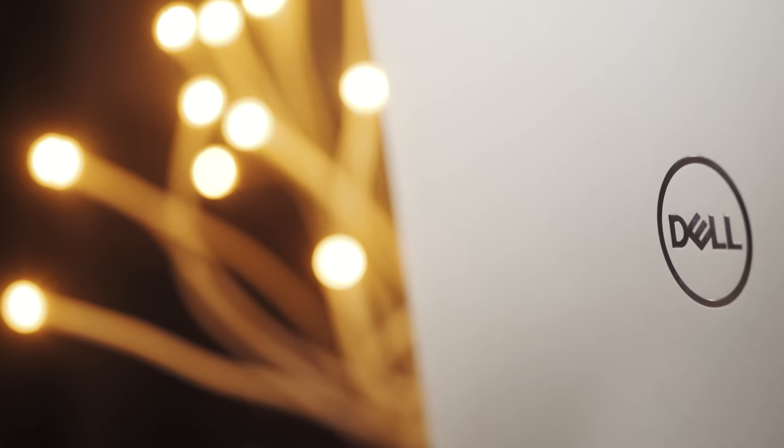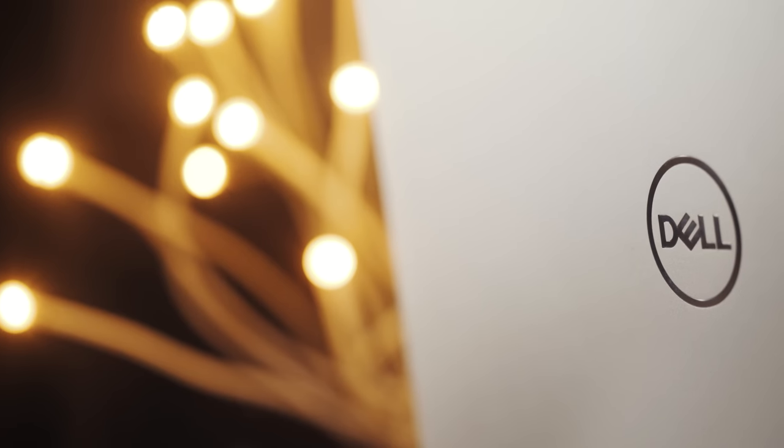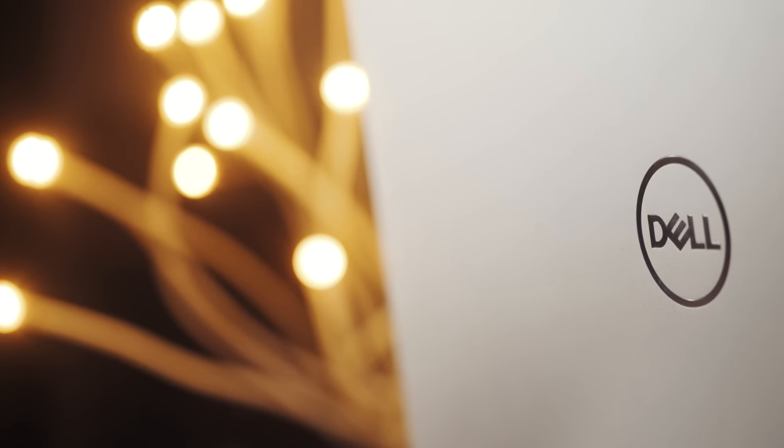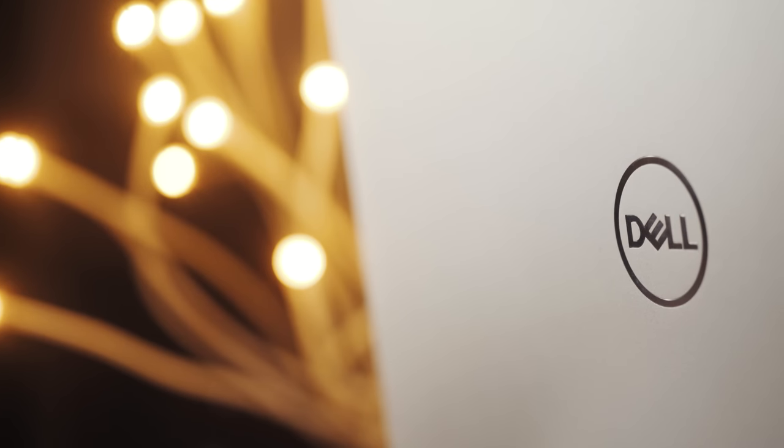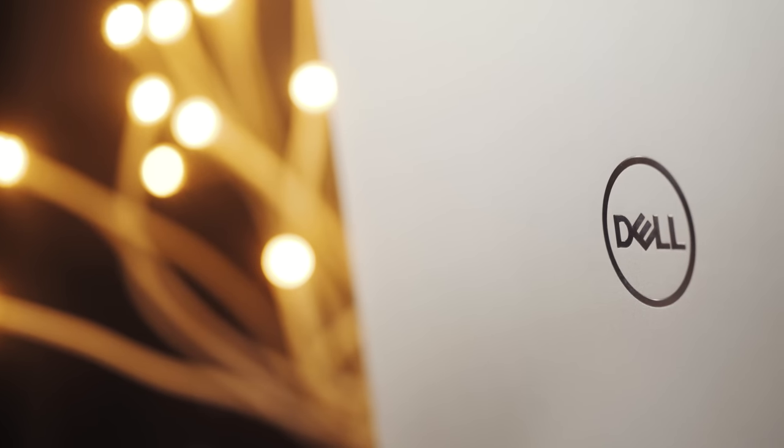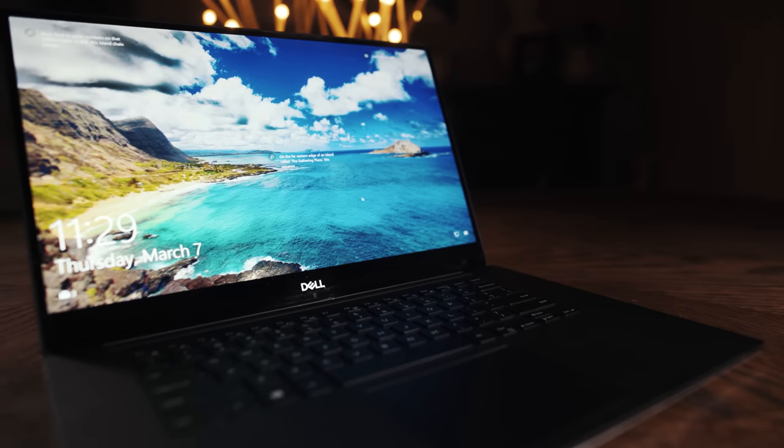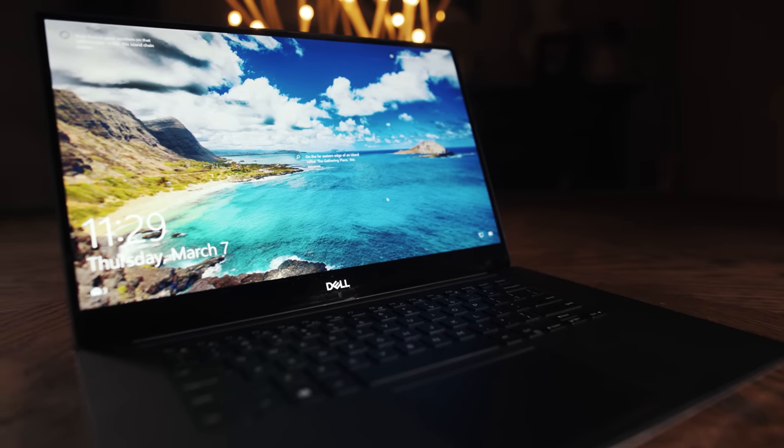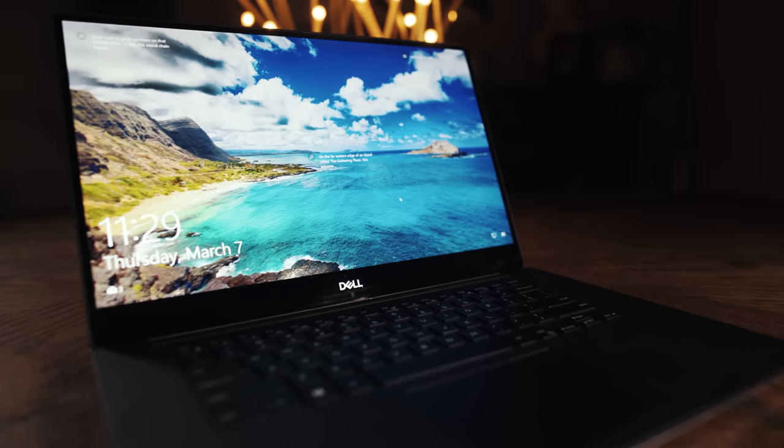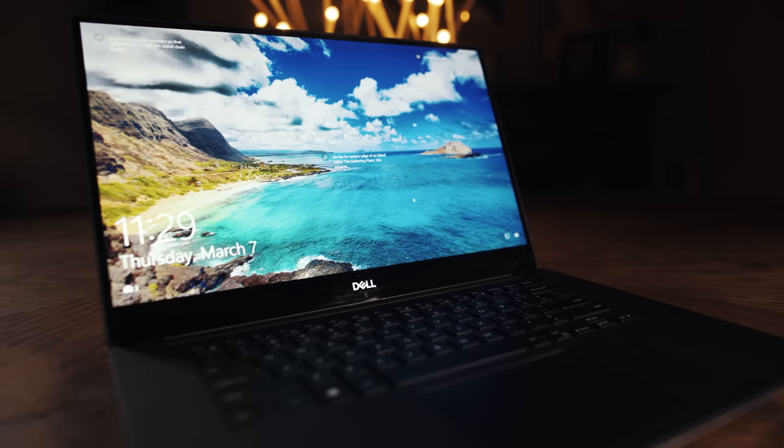As you're going to see in this review, my XPS 15, even with the best possible processor that I could buy in 2018, an Intel six core i9, still wasn't enough.